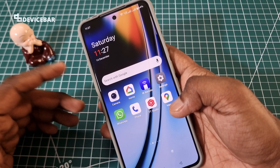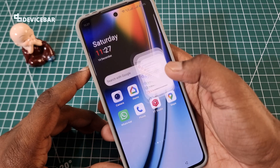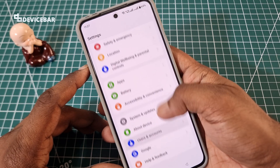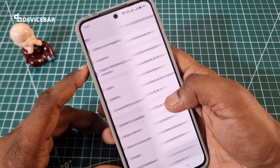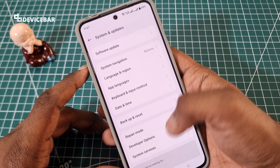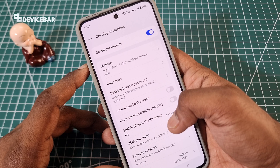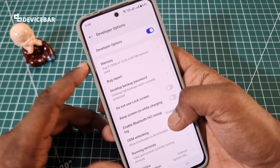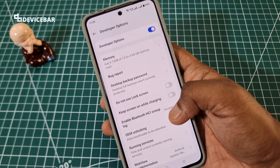After enabling this, we have to go to the developer options. We can go to System and Updates and choose Developer Options here. Now here we have all the developer options.